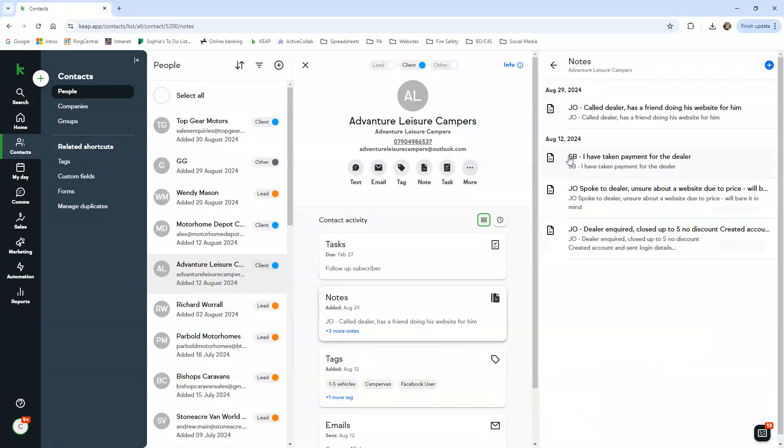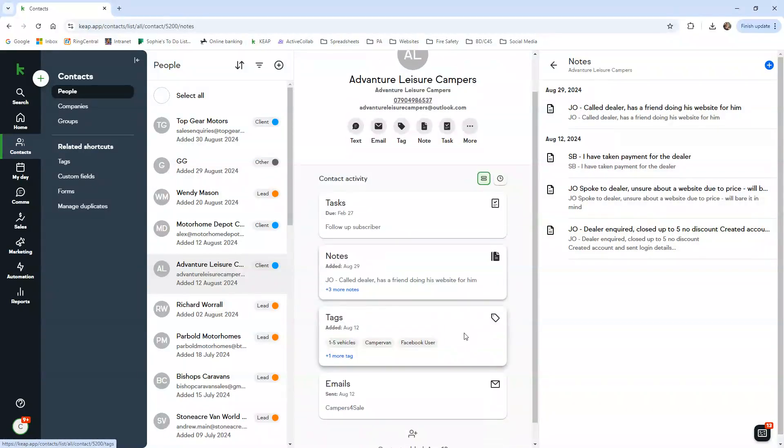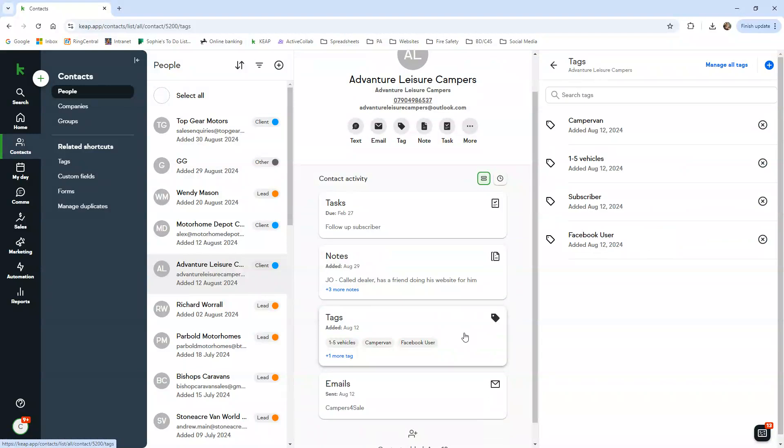For future use, it's just good to know who's spoken to them and recorded the information. You've got tags. A tag is basically how we can run reports on certain information that we're looking for.